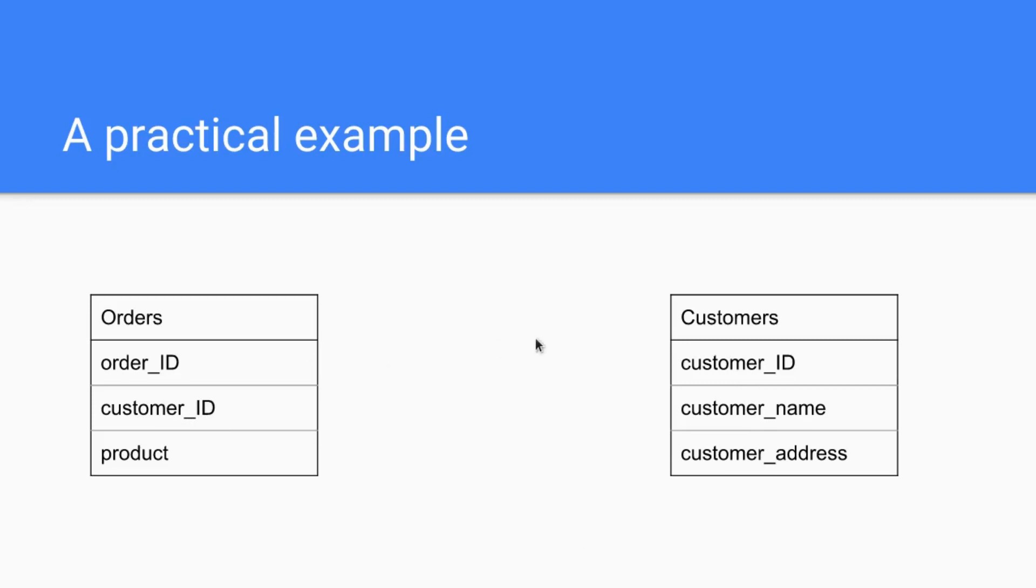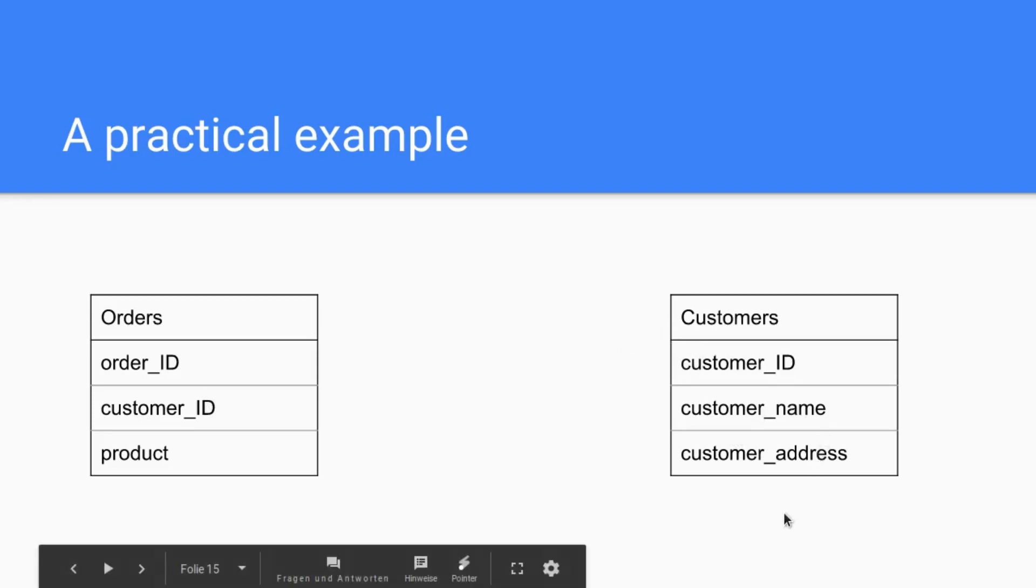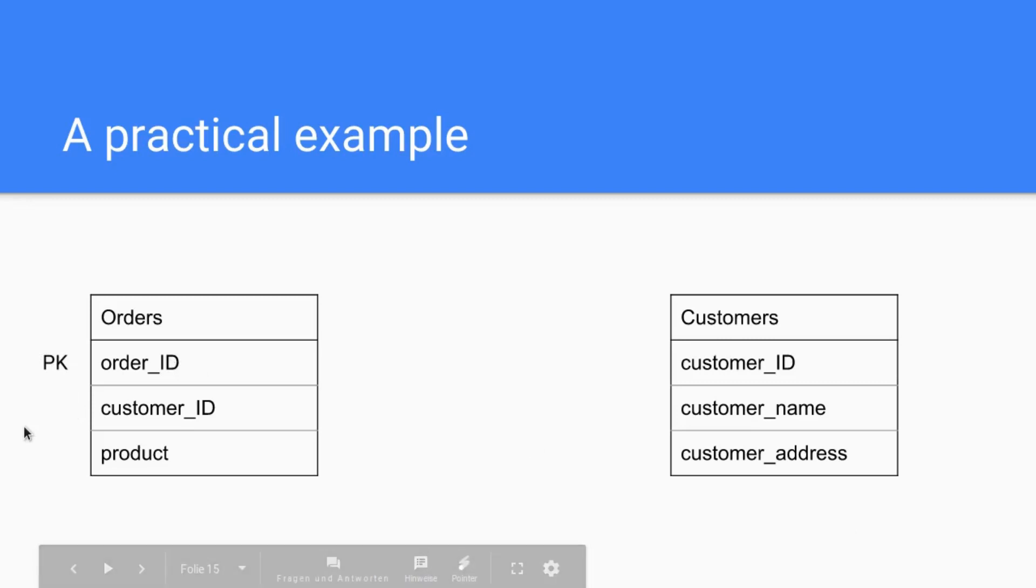And this brings me to primary key because the order ID here, like before, is the primary key, the unique key that identifies the order. The primary key in the customers table is the customer ID, so each customer gets one ID. Customer number one might be Steve, customer number two might be Bill, and so on.